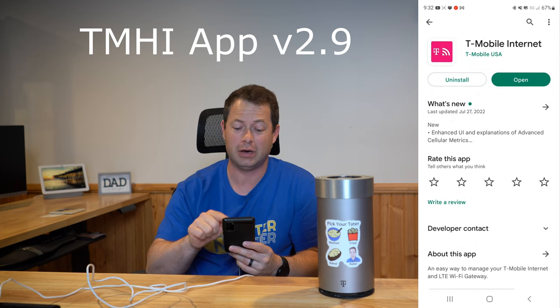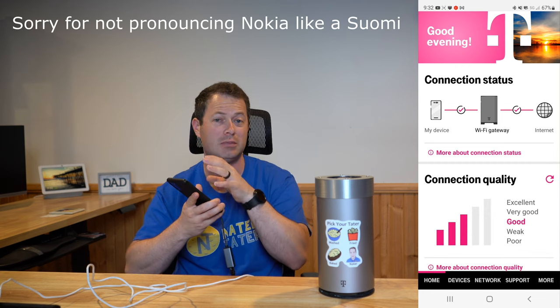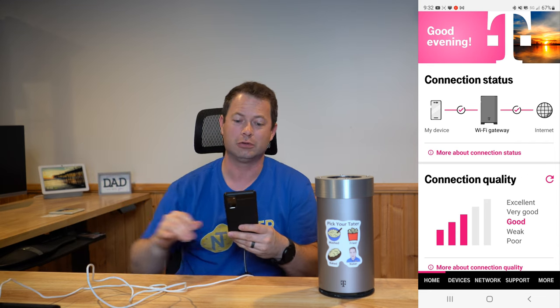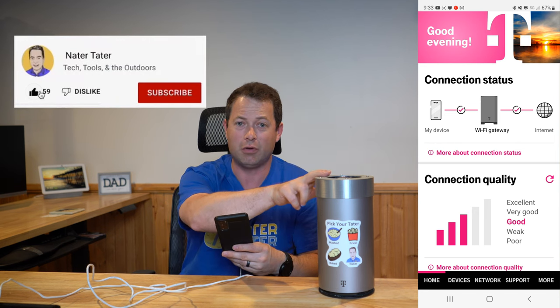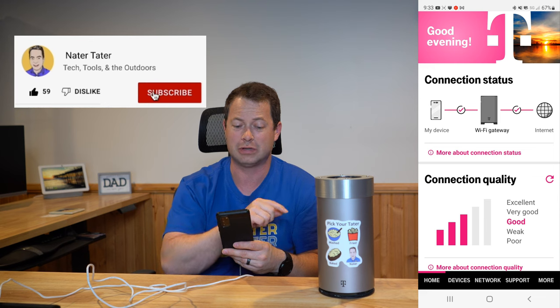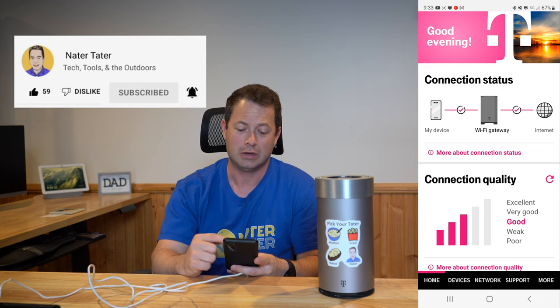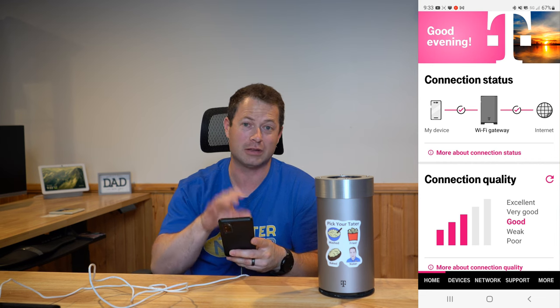So this latest version — I'm going to open it up here — and you'll see now I am connected to my Nokia gateway. This same feature set applies to the Arcadian one, which is actually right here. There is one feature I believe that is only for the Nokia, and I'll talk about that in a second. But otherwise I think the same applies to either of these two gateways. These are their 5G gateways. There is a new one that a handful of people have gotten, but this is an app update so I think the same stuff applies.